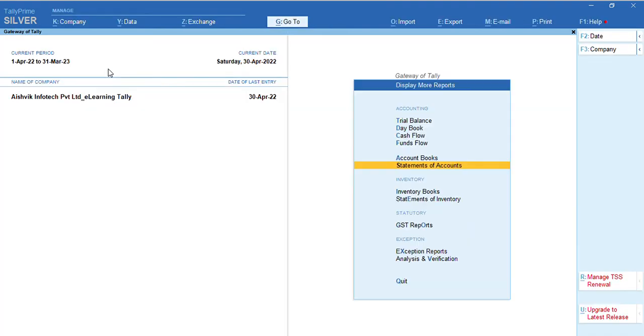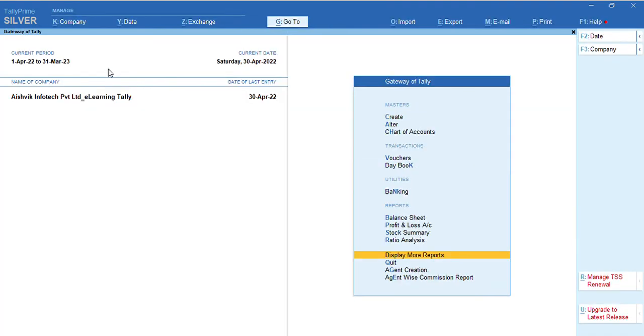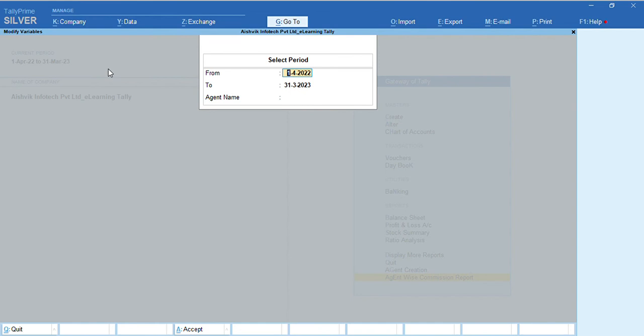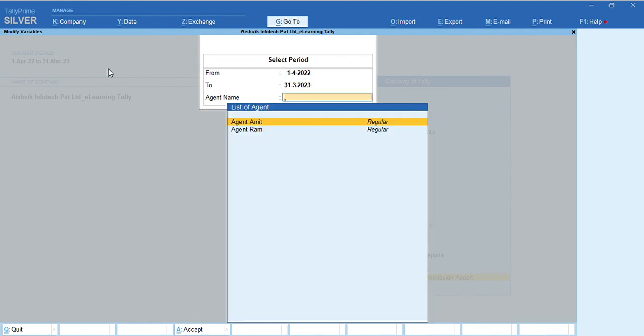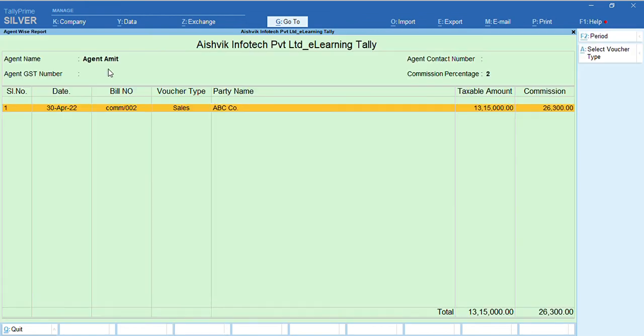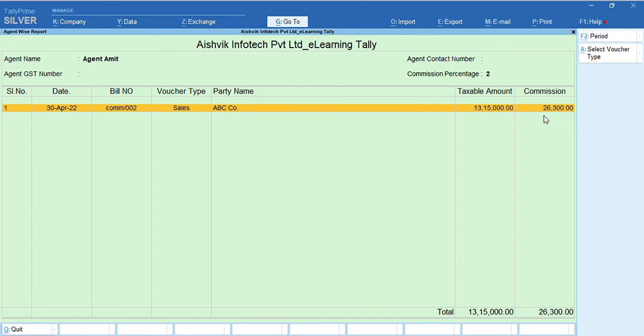So, we can see agent wise commission from Gateway of Tally. Agent wise commission report. Here, we can select the period. Then, we can see the commission. Suppose, agent Amit. Agent Amit sells to party so and so. Total taxable value and commission percentage is 2. You can calculate commission percentage automatically.